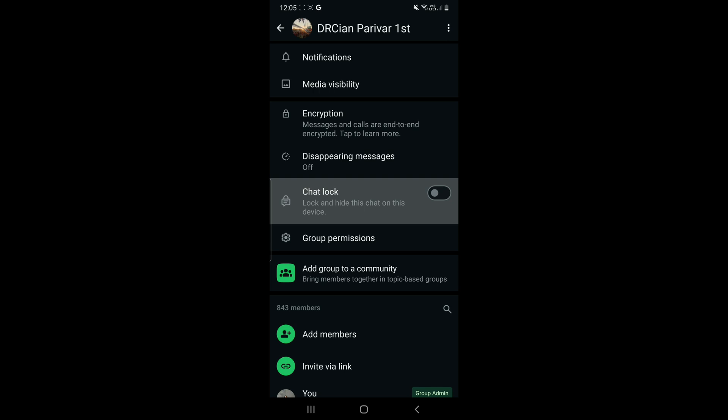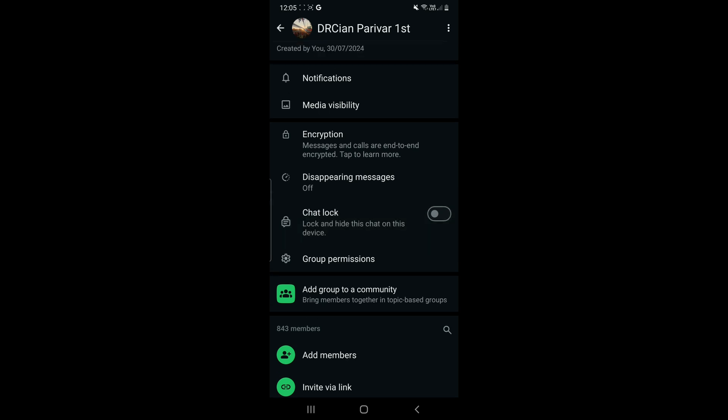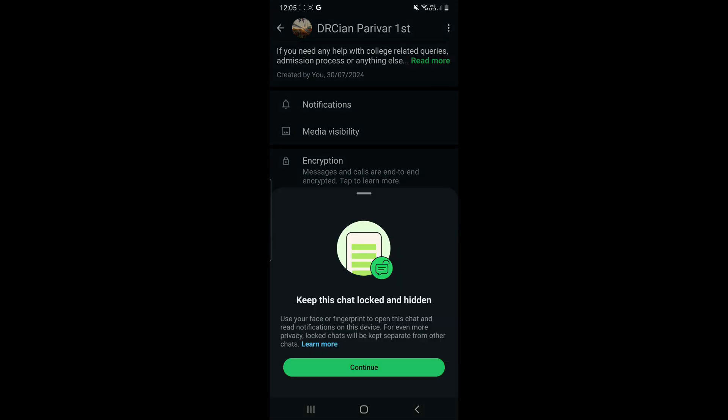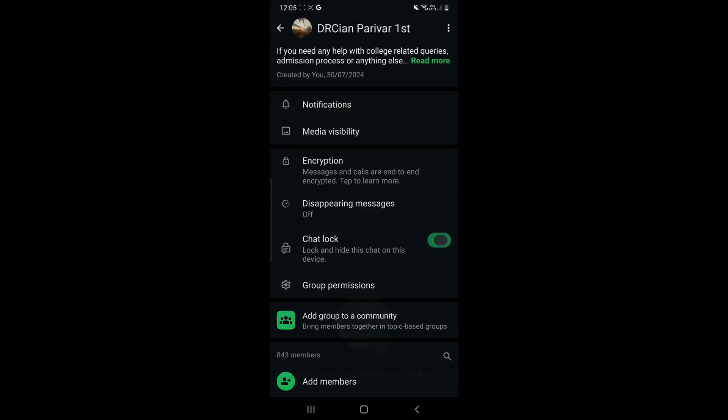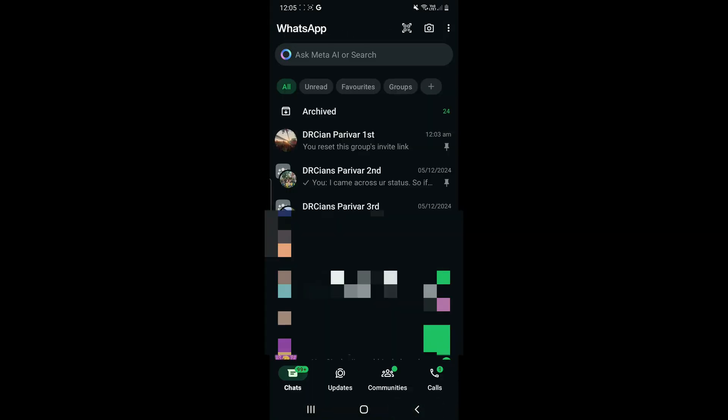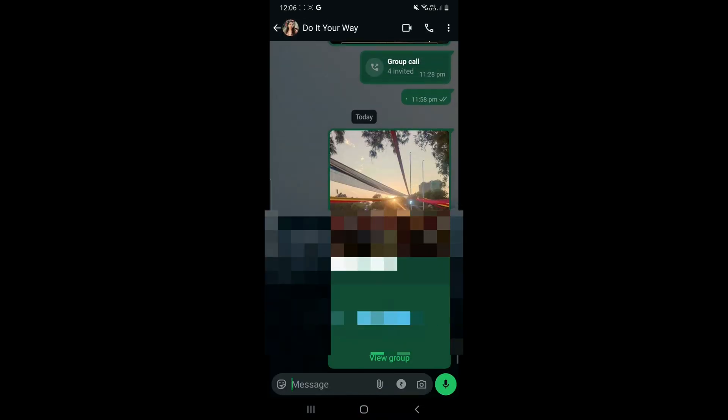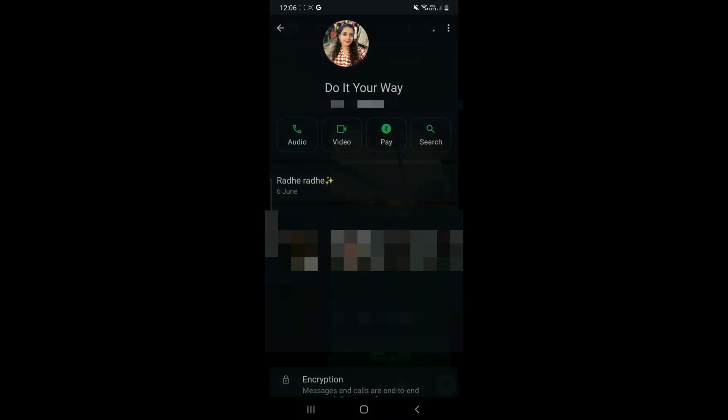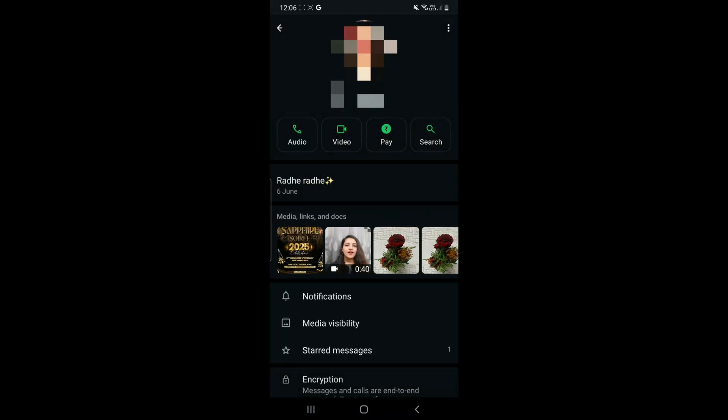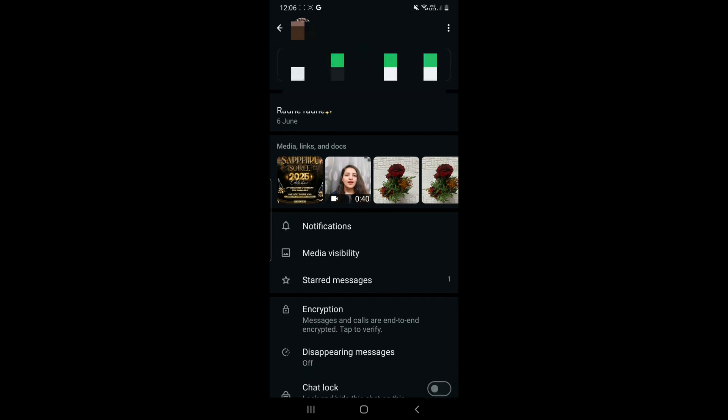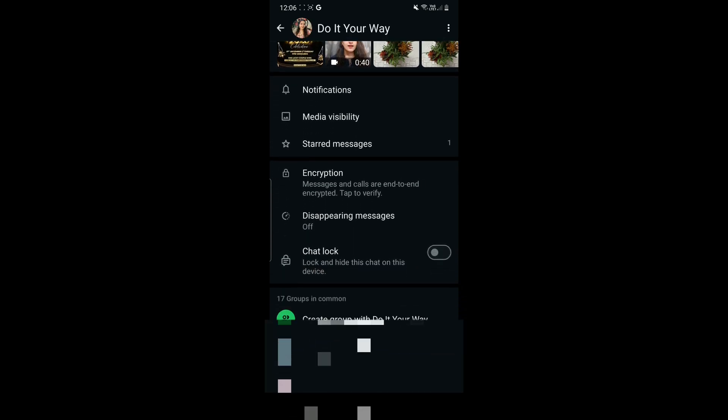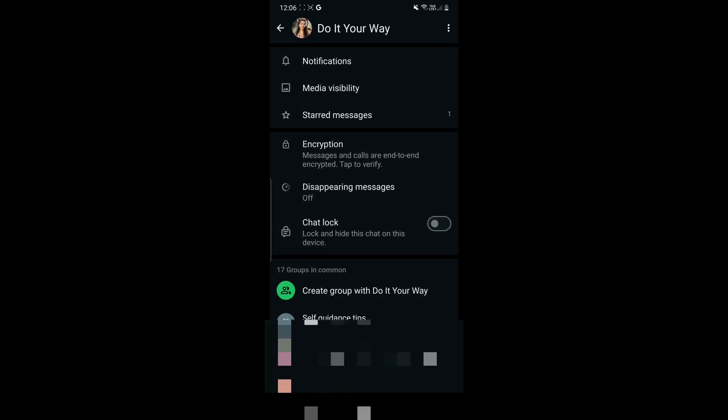If you click on that circle button, then it will show green. Just so you know, locking chat means that you're locking and hiding the chat on your device. It will not be shown in the WhatsApp section area; it will go to the locked chat area. You can also unlock it—we will cover it in the next video.